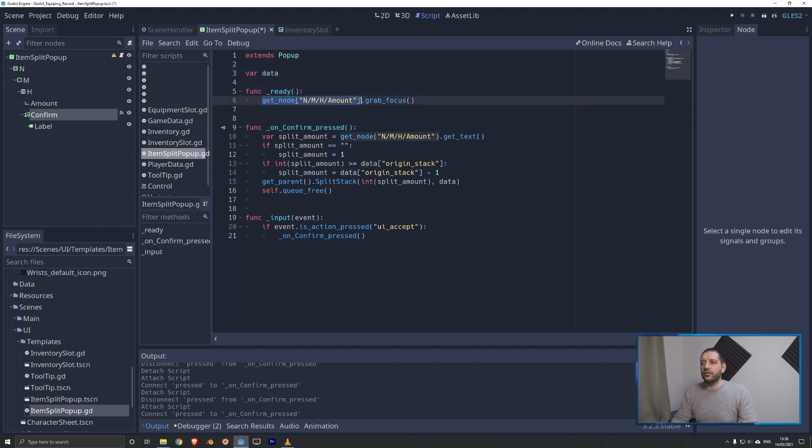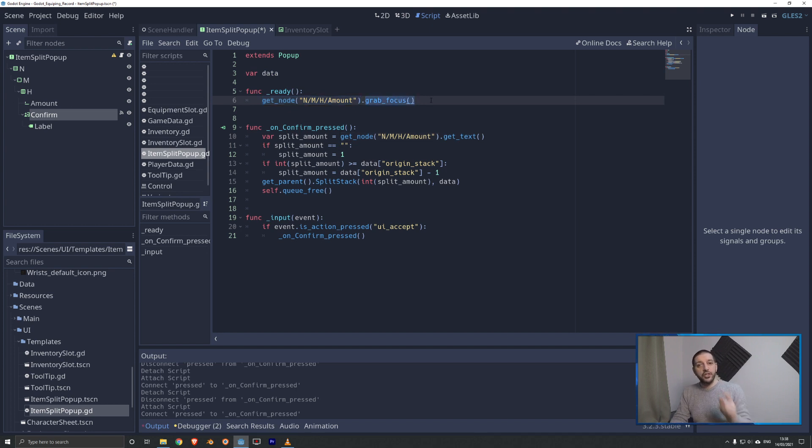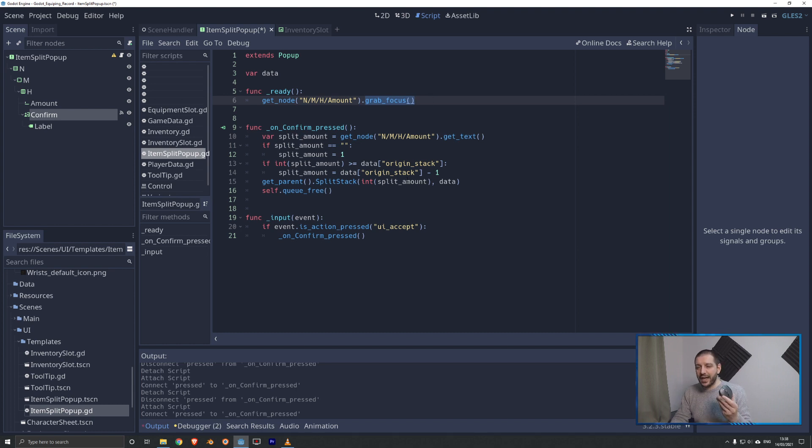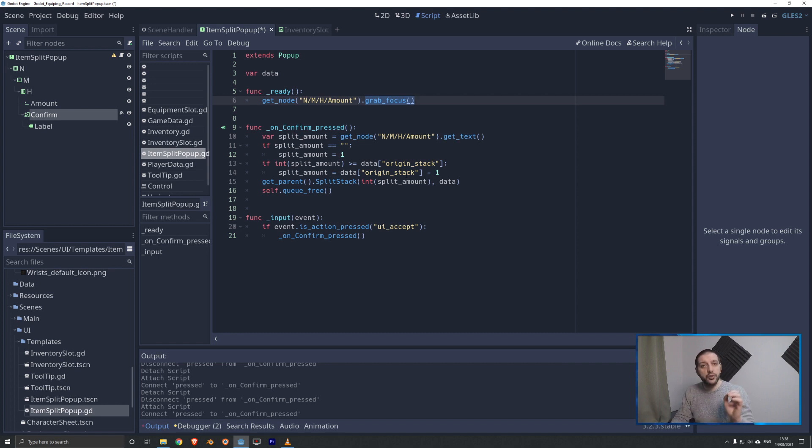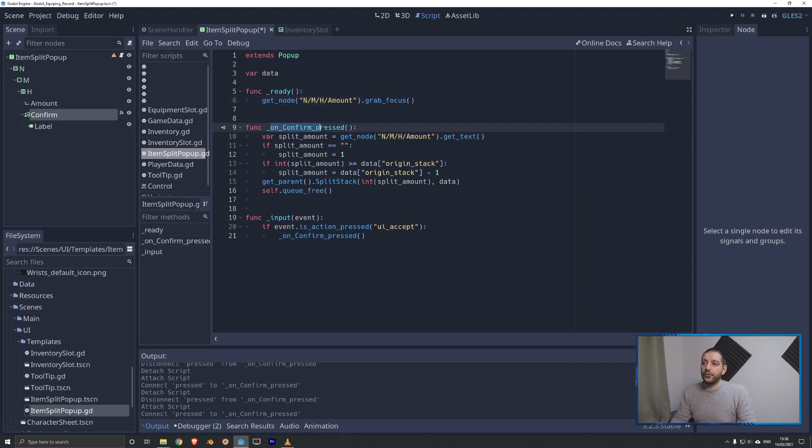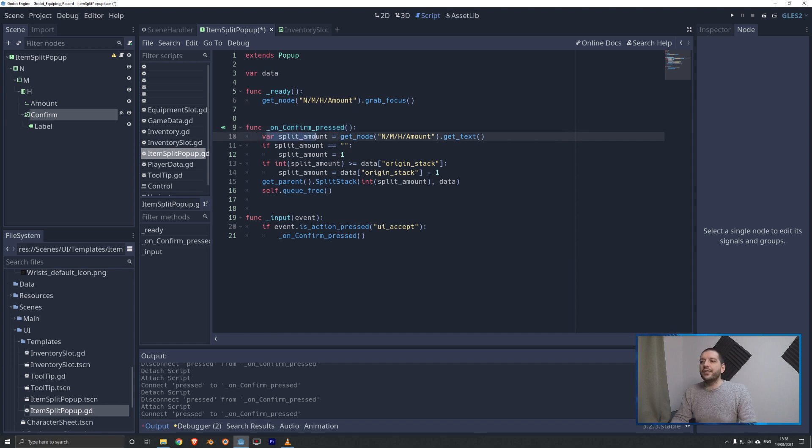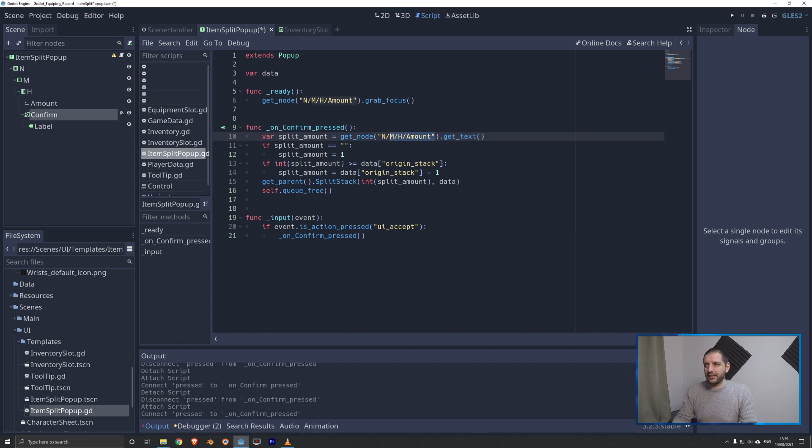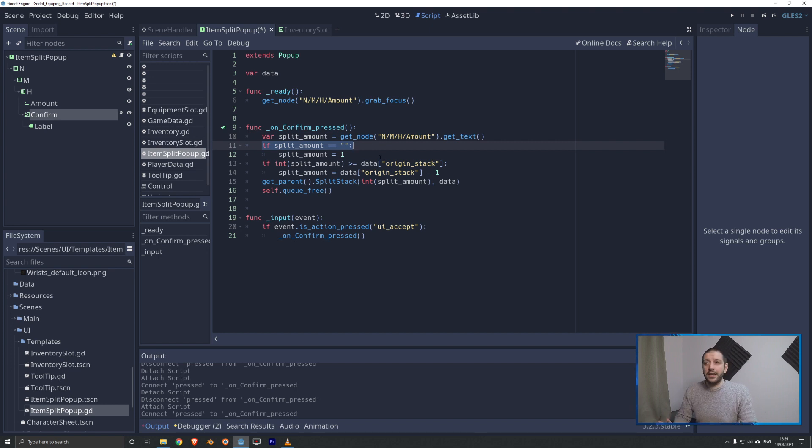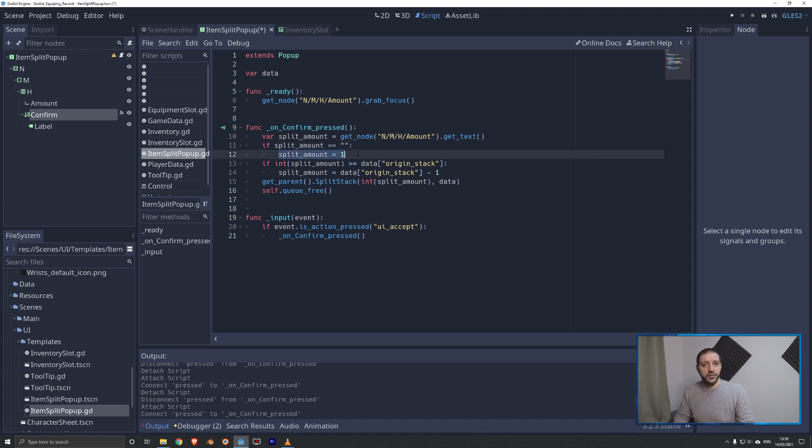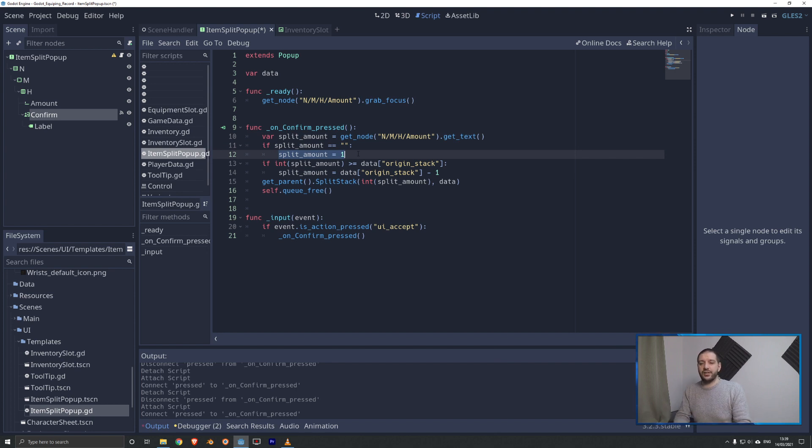Then under ready, we're going to get the node amount, so that will be the line edit, and we're going to grab focus. That makes sure that the cursor is immediately ready on that line edit, so that the player doesn't need to use his mouse first to select the line edit. It can just go straight on and type. Then on confirm press, when we press OK, we're going to be retrieving that split amount with the getText function from the amount line edit. Then if the split amount is nothing, and if the player didn't fill out anything, we're just going to set the split amount to one, because we are splitting something, so then we're going to take the minimum stack size, which is of course one.